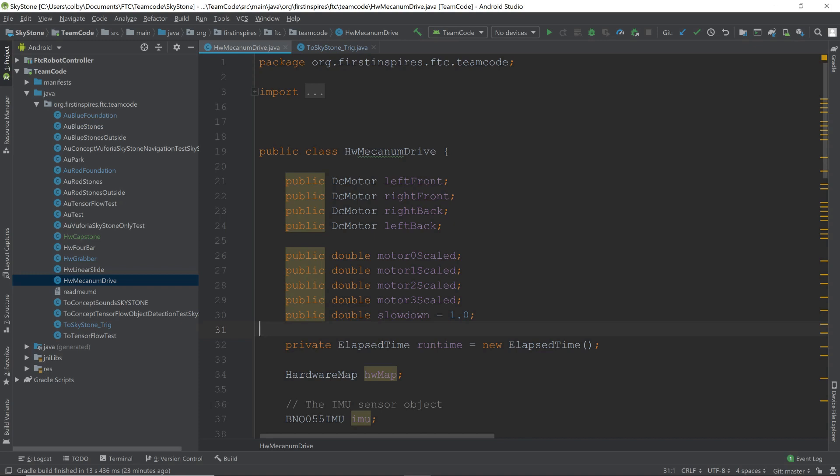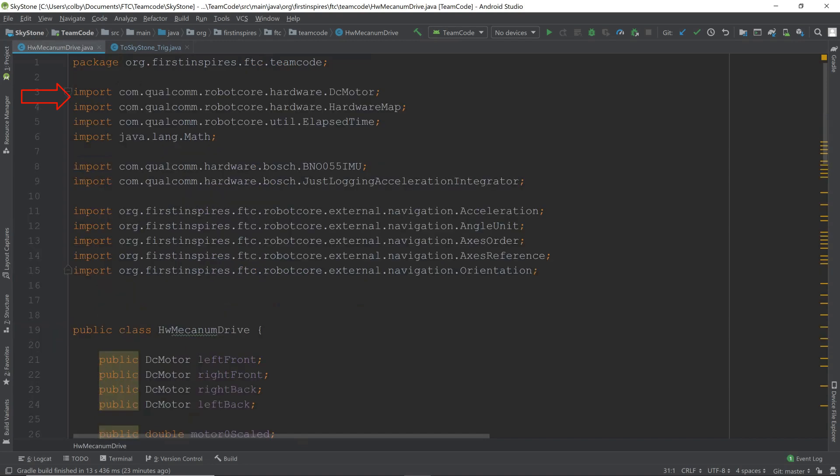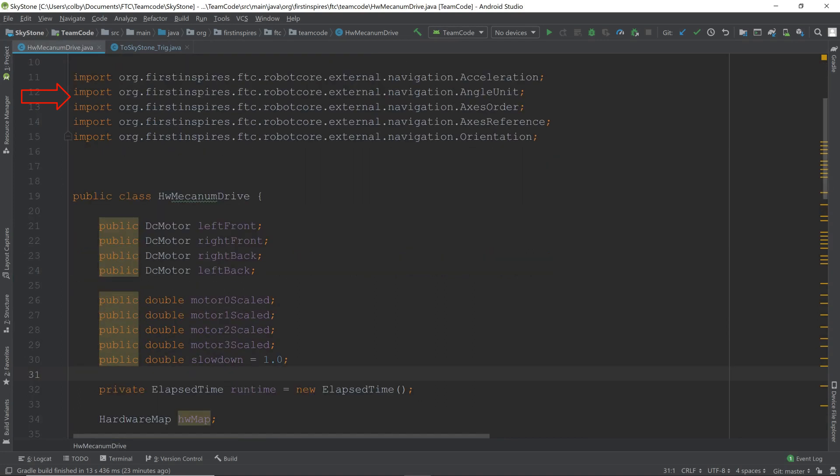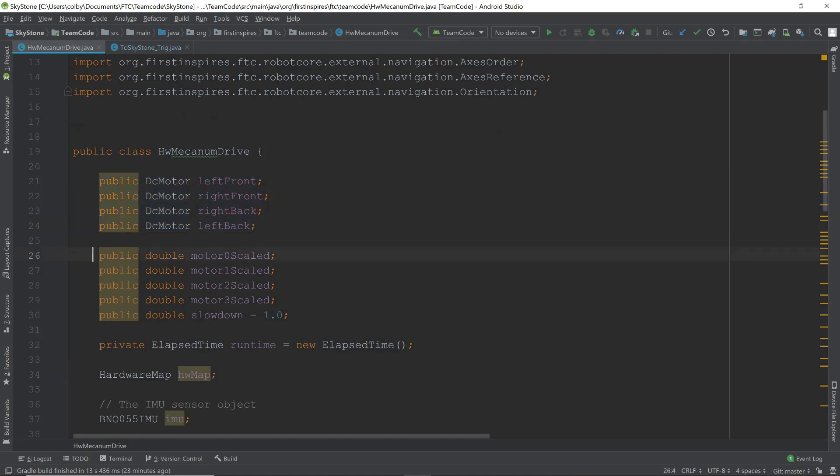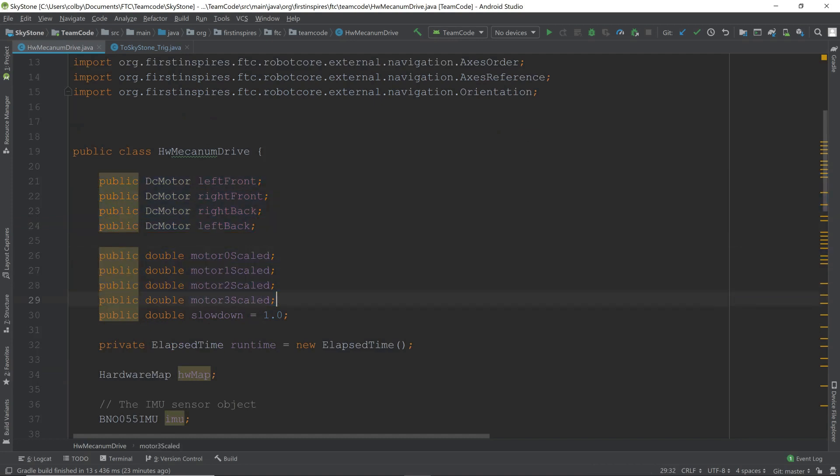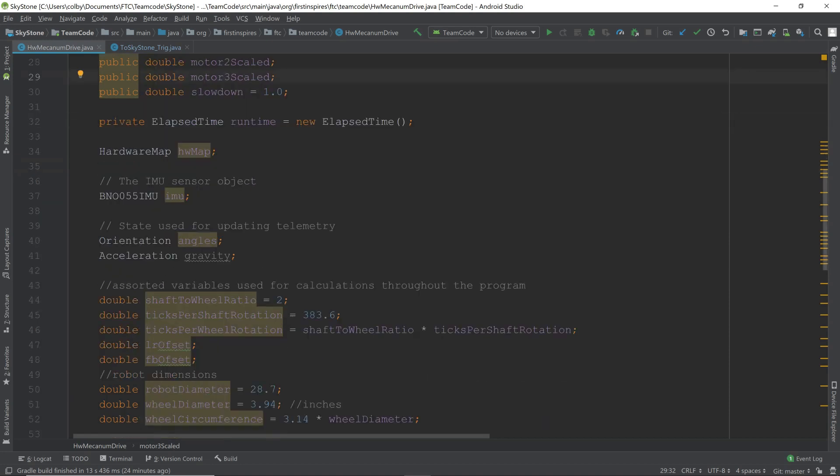The first thing we'll be discussing is the hardware mechanism drive. The first part of this is the imports, which will define some aspects we'll be using later in the program. Next, we define the motors and their powers. We also define our slowdown here, which we use to speed up and slow down our teleop control. We have the elapsed time, which will be used later for timeout, to make sure that the robot isn't running into a wall.